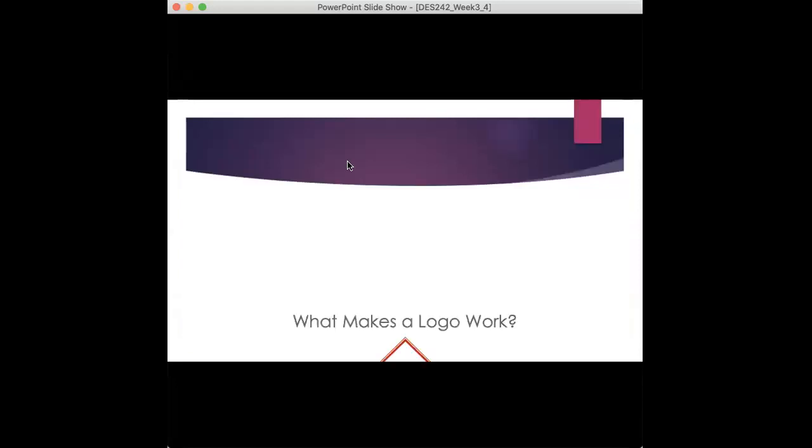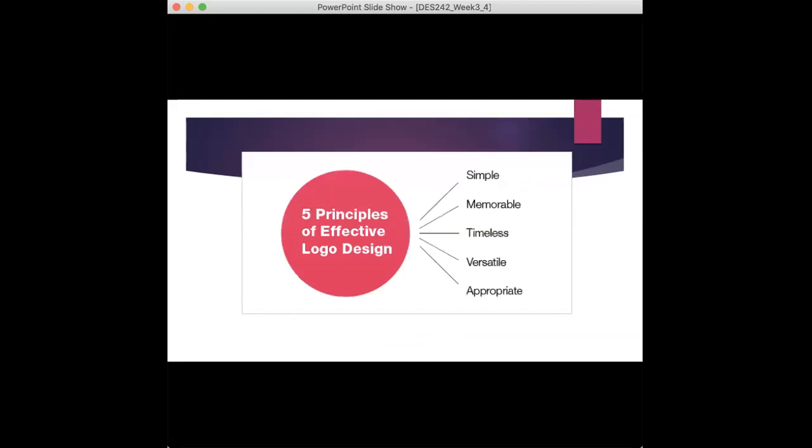So what makes a logo work? There are five principles that we should be kind of using as a checklist of sorts as you go forward with your logo concepts and creations. These five principles will definitely, once you do check this off the list of your logo, utilizing these principles will definitely make your logo more meaningful, more effective. So the five principles of effective logo design are keeping it simple, memorable, timeless, versatile, and appropriate.